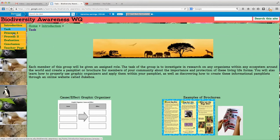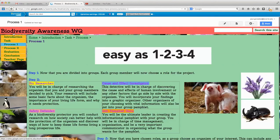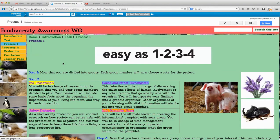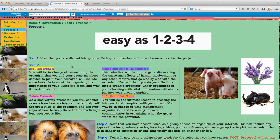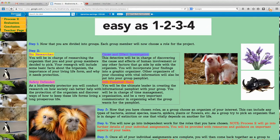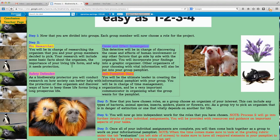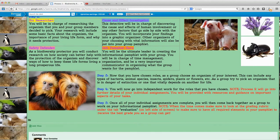After that, they'll go to process one. Process one is a more detailed, broken-down step-by-step guide of what they'll be doing for their project. I have a bio researcher, a cause and effect investigator, a safety defender, and an info pamphlet guru. Each role is unique and special in its own way. They'll work on independent practice and then come together to create the pamphlet at the end.